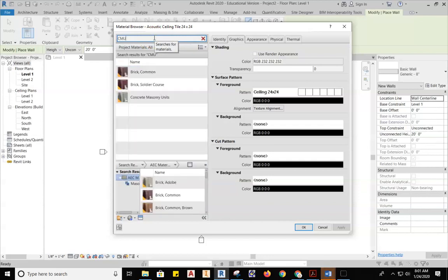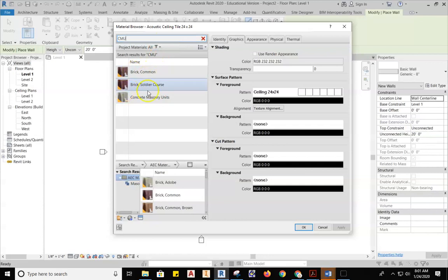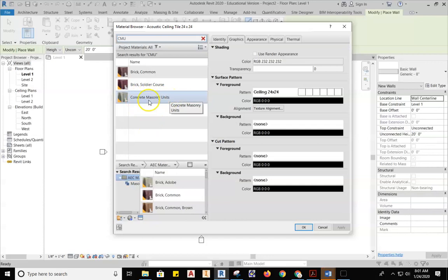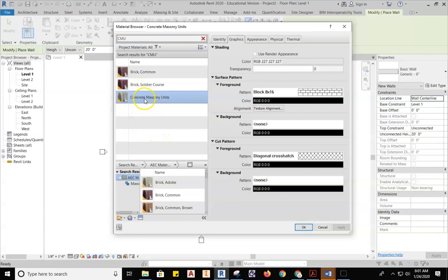So now what we're going to do is at the top in the search bar, so we don't go scrolling through all this, type in CMU. And it should filter down. And I got Brick Common, Brick Soldier Course, Concrete Masonry Unit. We want Concrete Masonry Units. So we're going to select it.